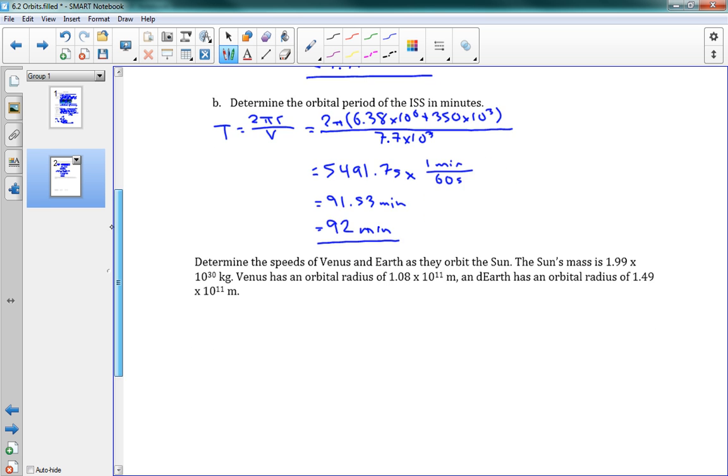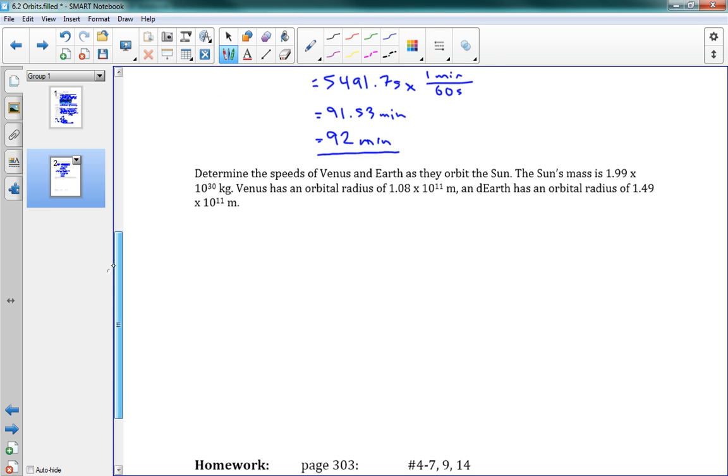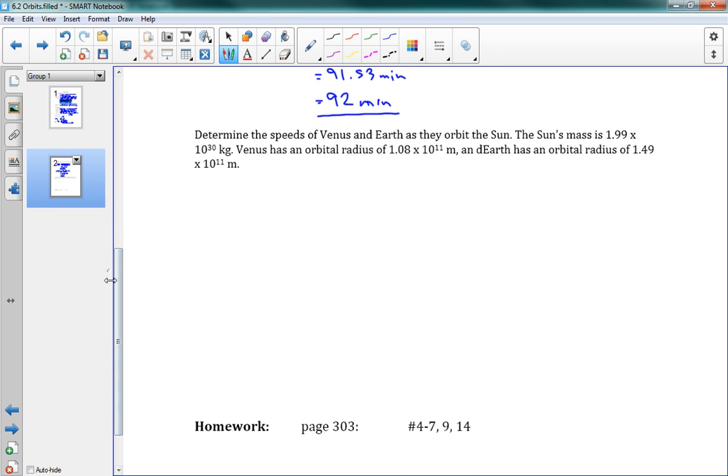That's how long it takes for it to go around the Earth once. So every hour and a half, the ISS goes around the Earth. That's because it's so low. It has a very low orbital radius. Very close to the Earth.